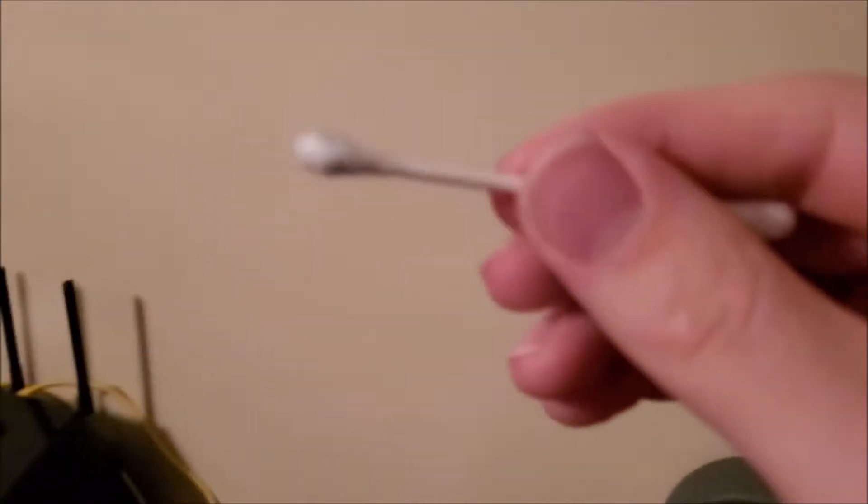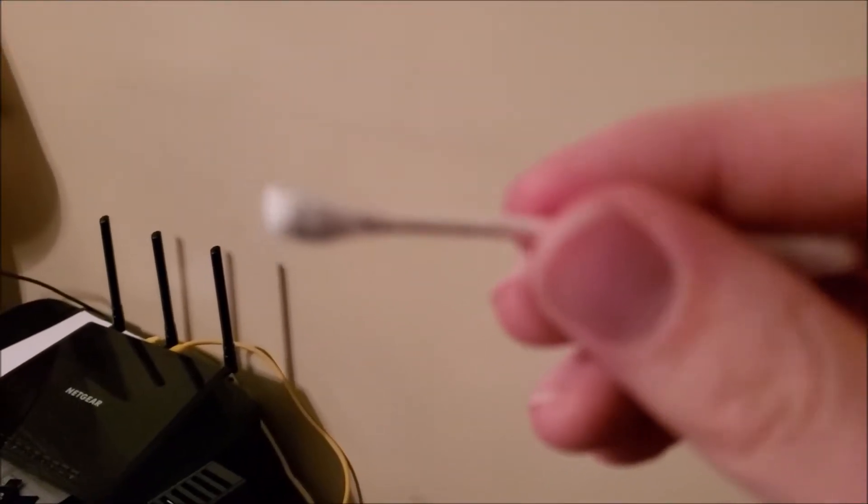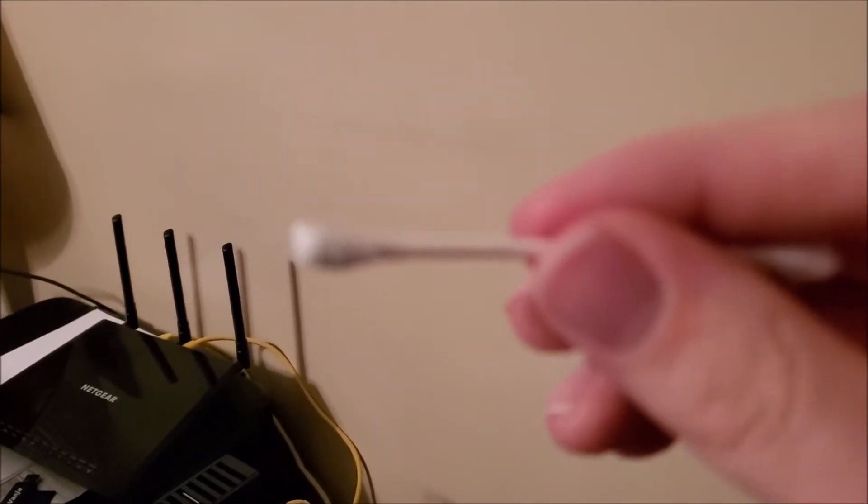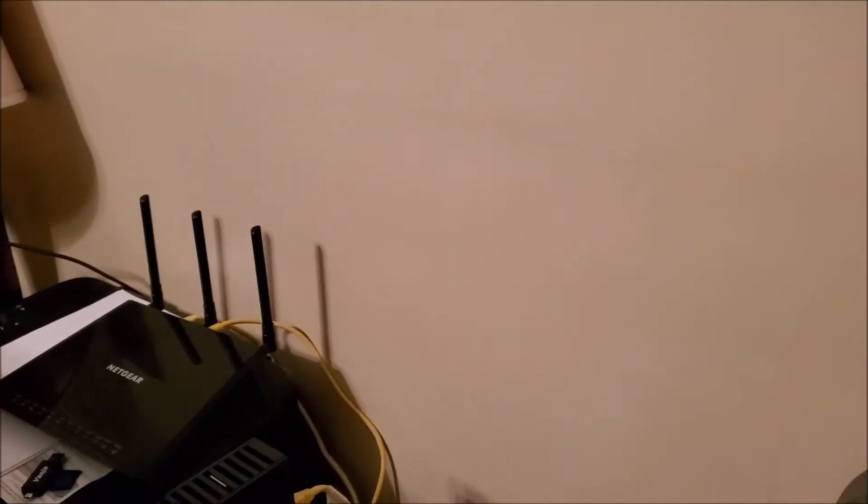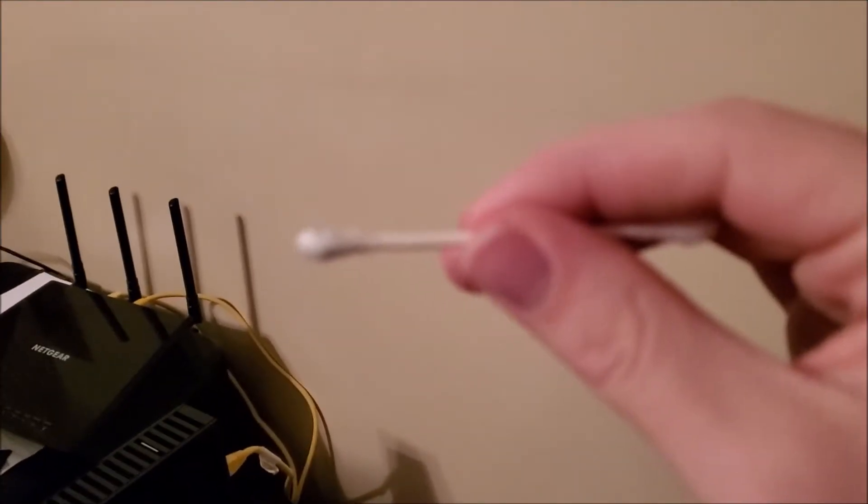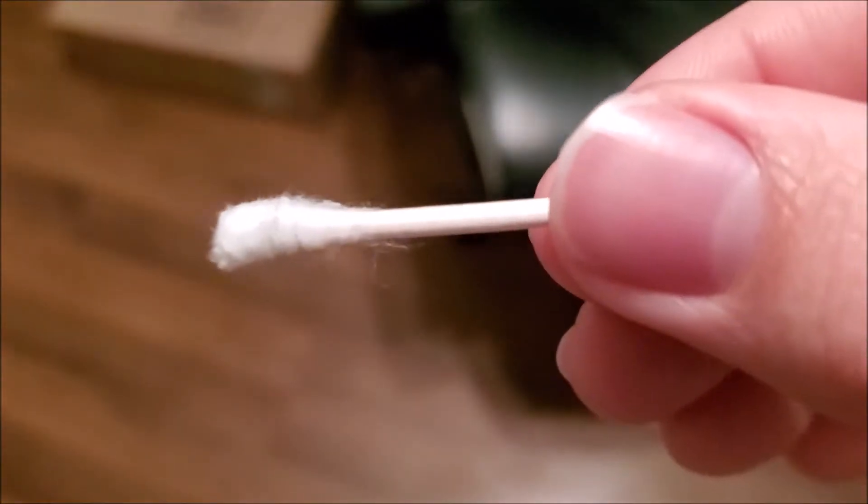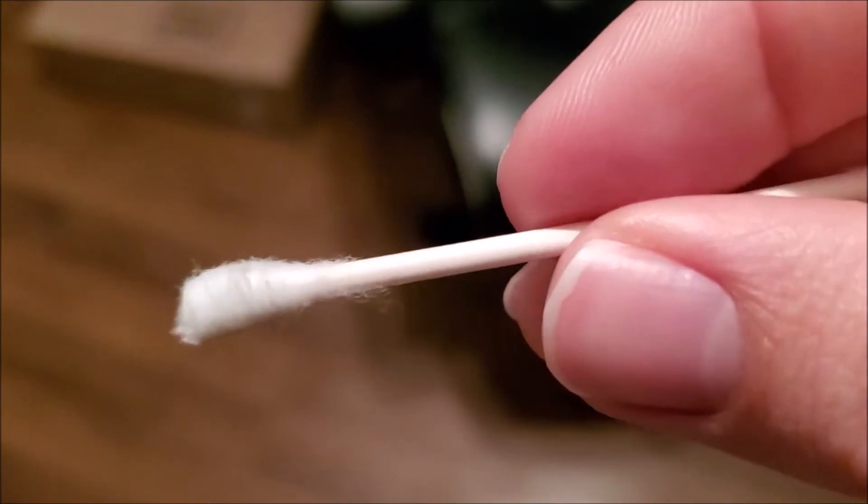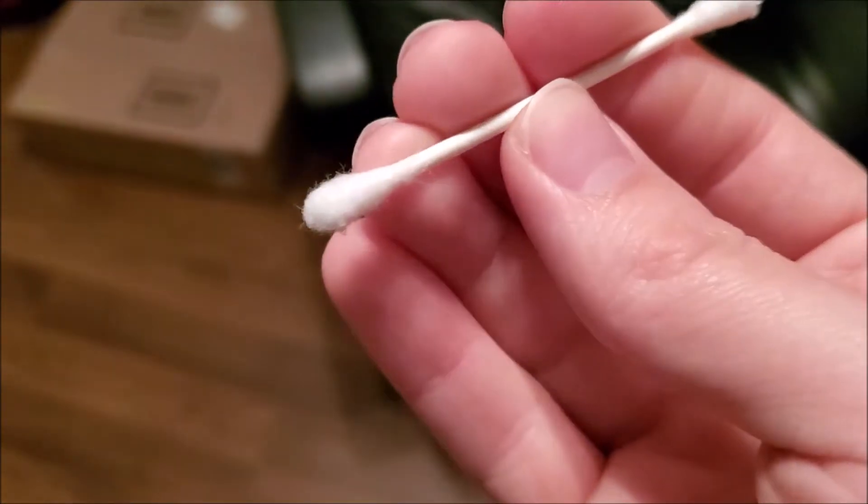Let me see if I can get the camera to focus on this. There it goes.